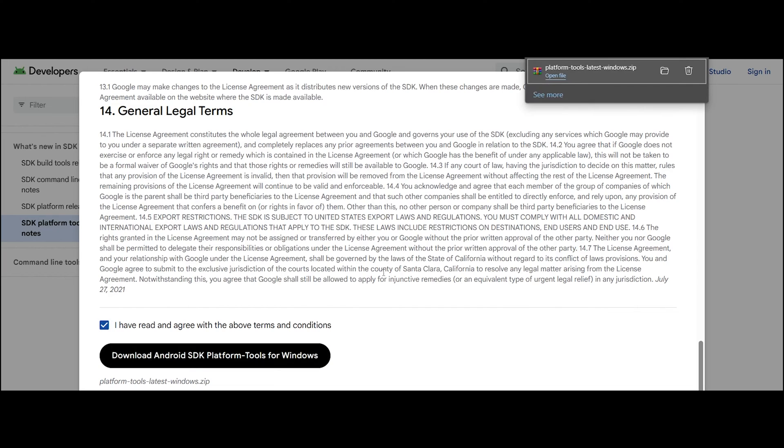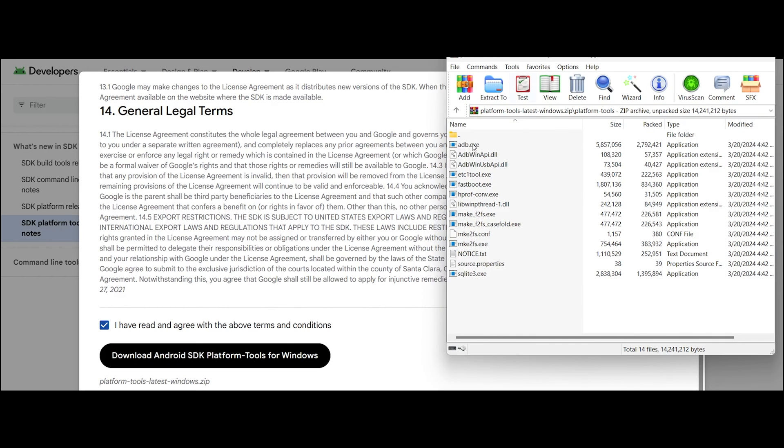The platform tools will be in a zip format, so make sure that you have an extraction tool like WinRAR.